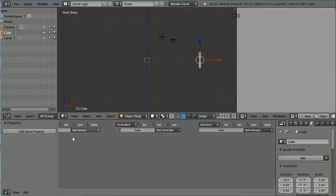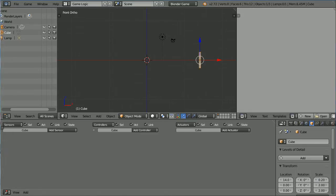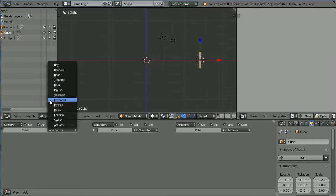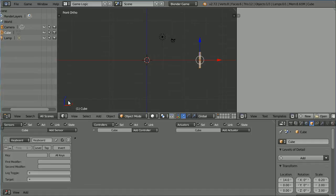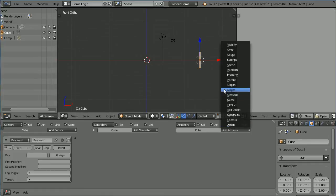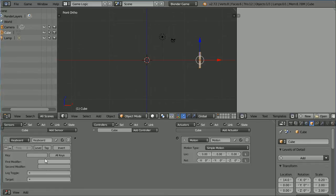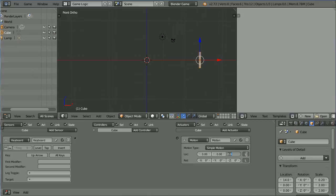Drag to close the Properties panel. Add a Keyboard Sensor and a Motion Actuator. Click on Key and press the Up Arrow. Set the Z location to 0.1. You can enter a larger value if you want the bat to move more quickly.